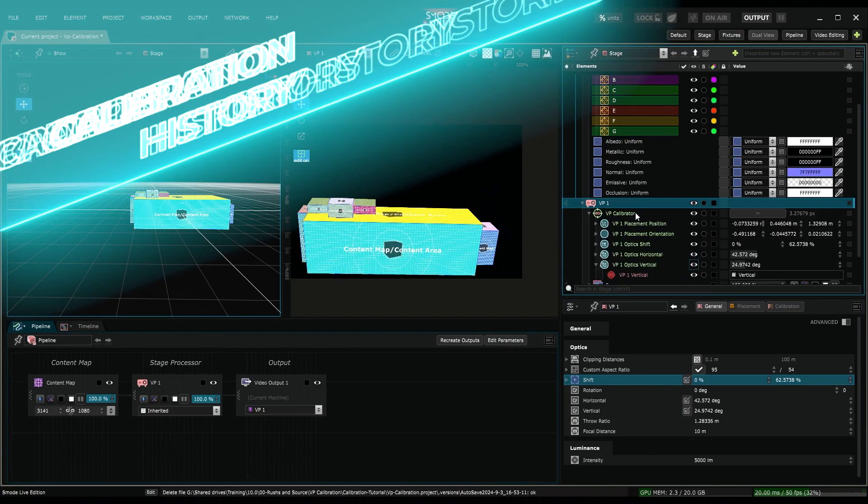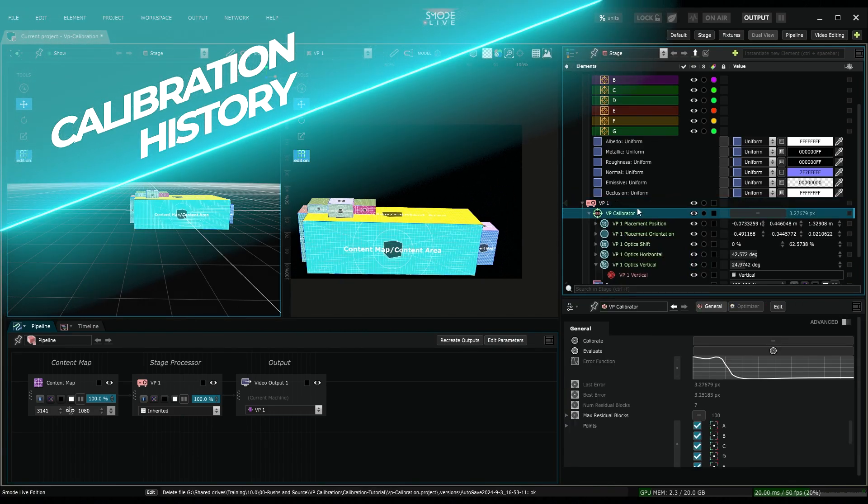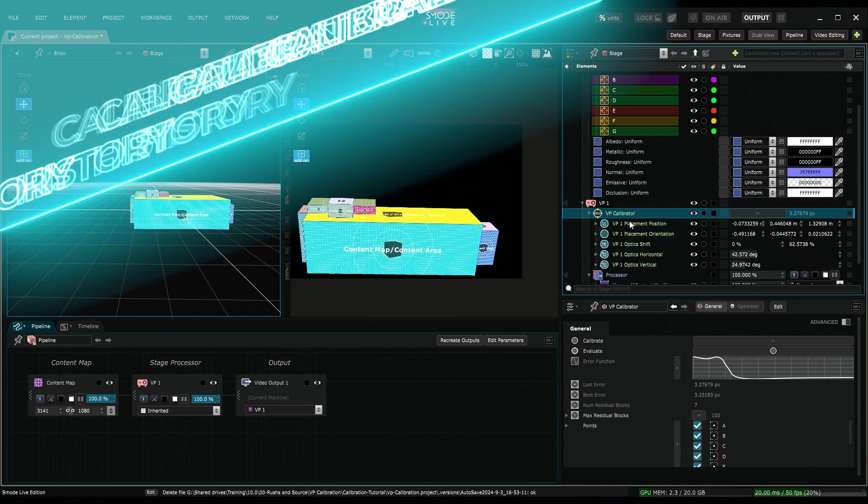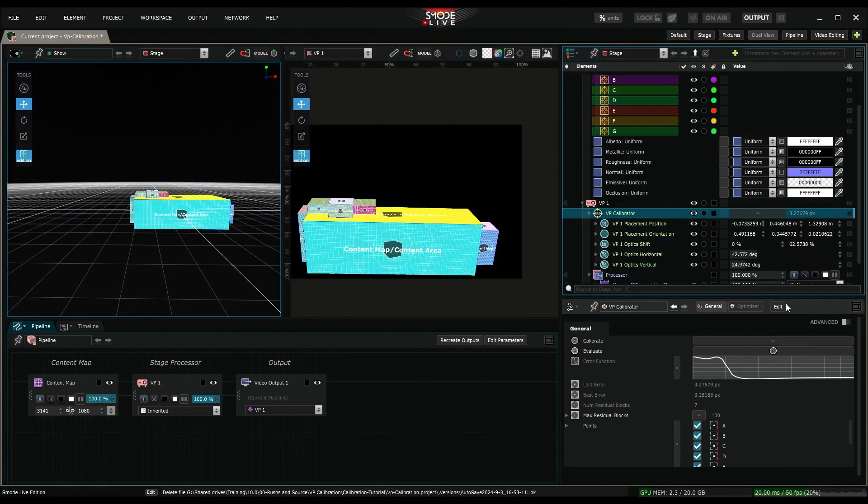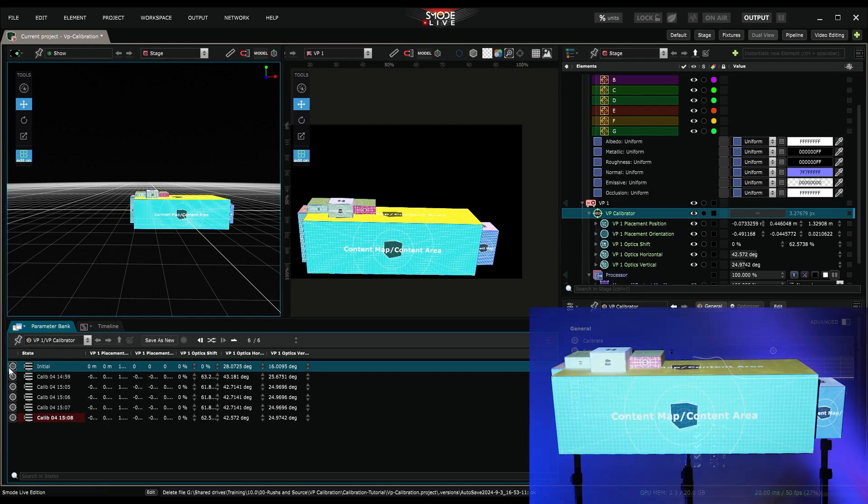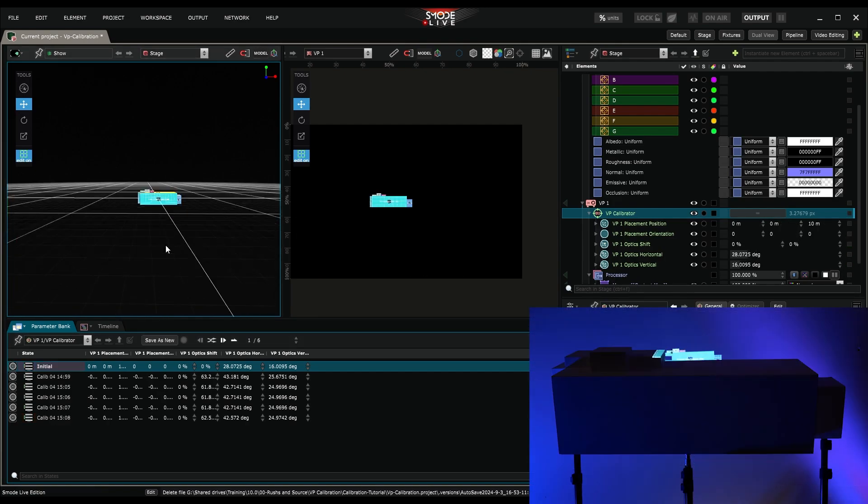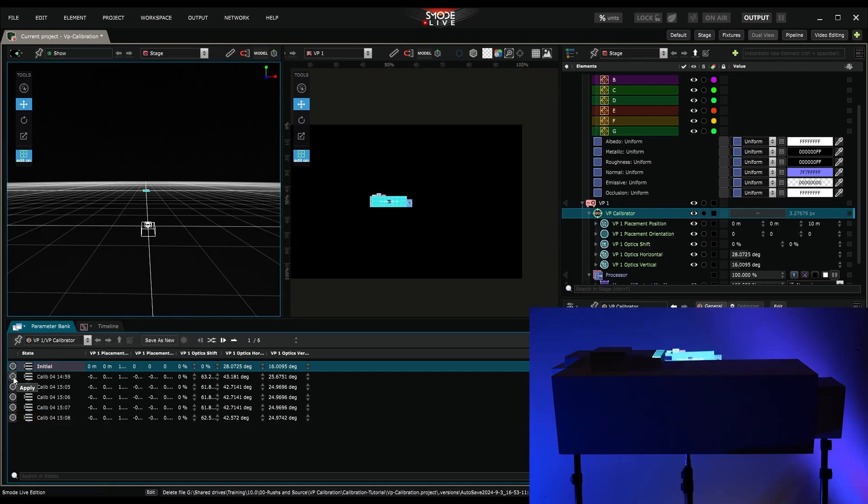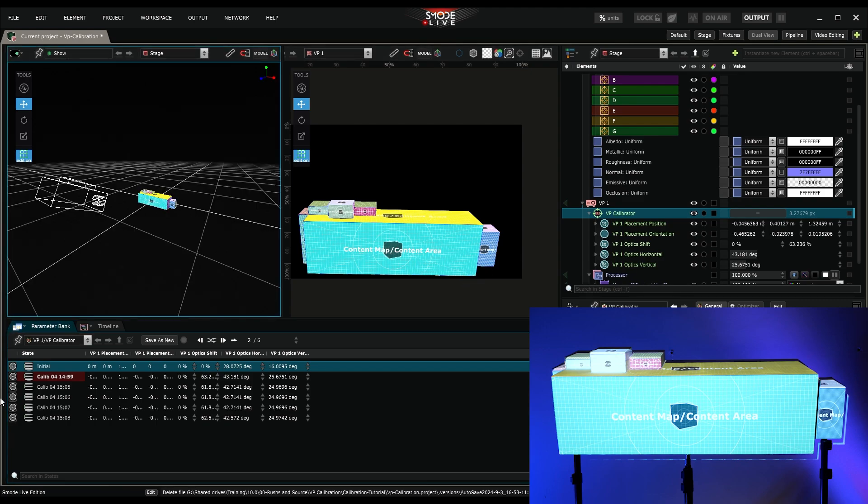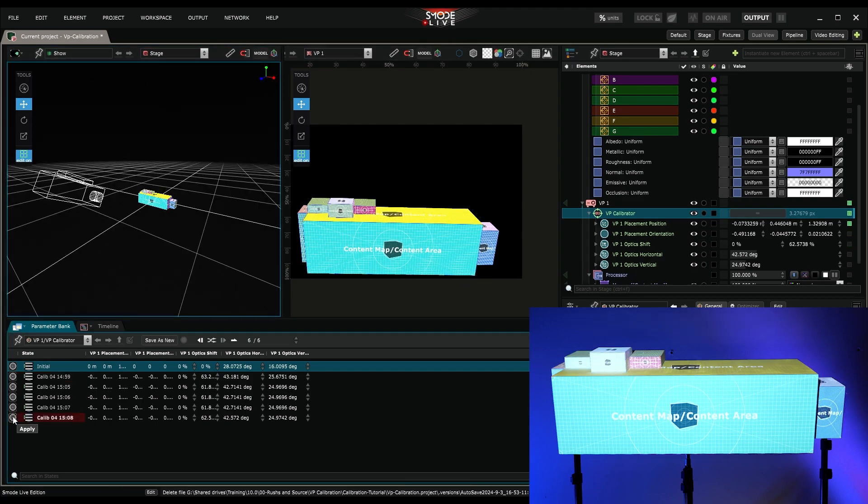Additionally, the VP calibrator, like any other parameter bank, has its own states. I can then edit this calibrator, and find here the various calibration states. We can thus compare my initial positioning, from the positioning deduced from 4 points placed on the foremost face, to its final calibration.